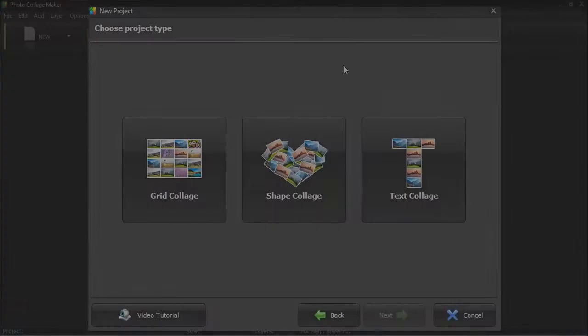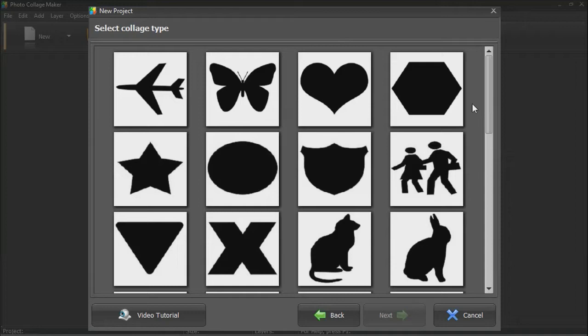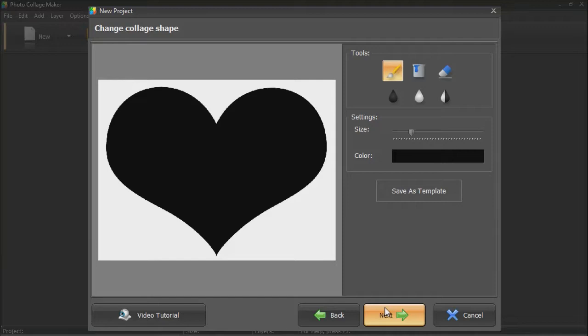Now we'll move on to the third way and create a shape collage. Pick a shape from the collection. You can use the shape as it is or modify it with special brushes. The software will place the photos only in the black areas. Let's erase the inner part of the shape. We'll add a text there later to turn our collage into a greeting card.